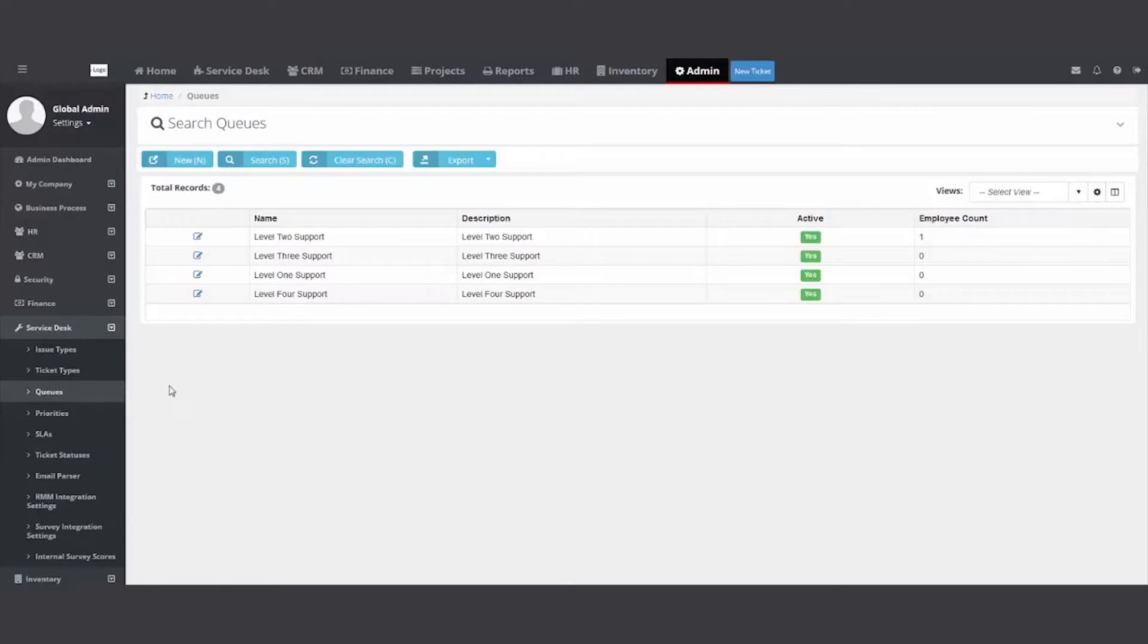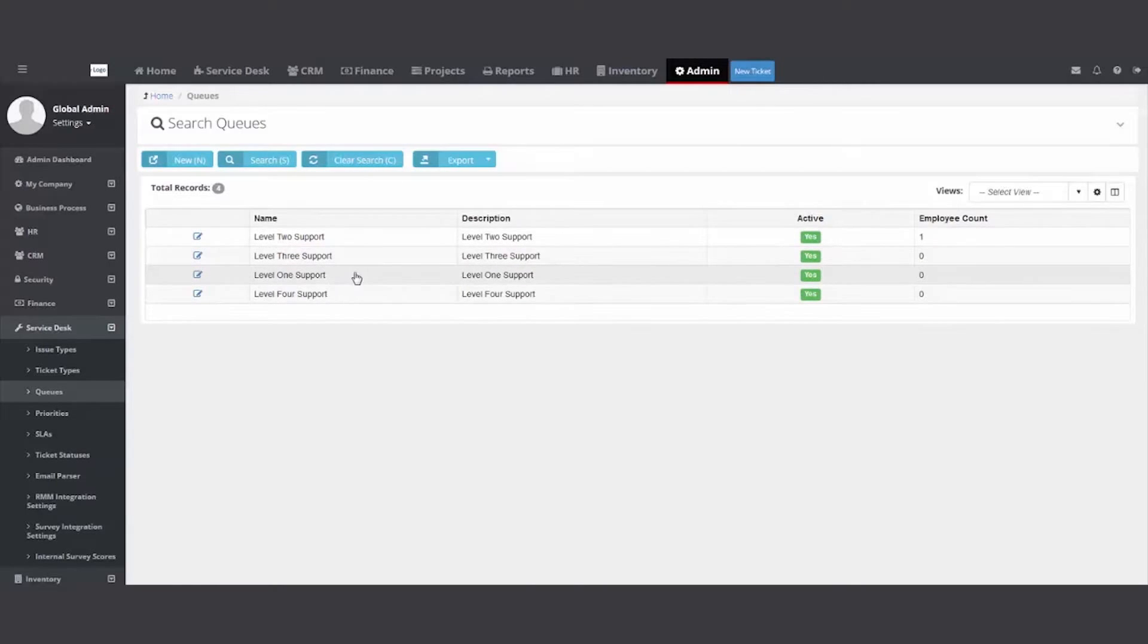I see people all the time put in triage or level one. All the tickets come there and then they're distributed to the right employee based on skill sets and need and priority.